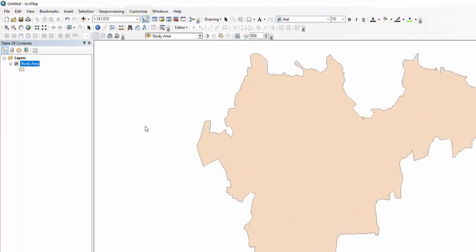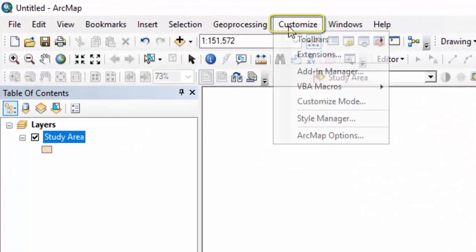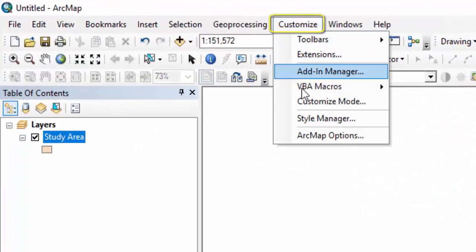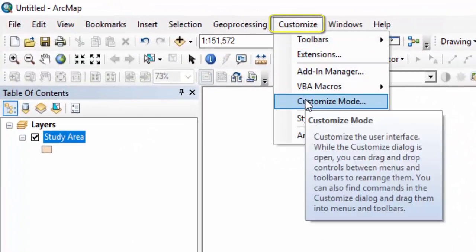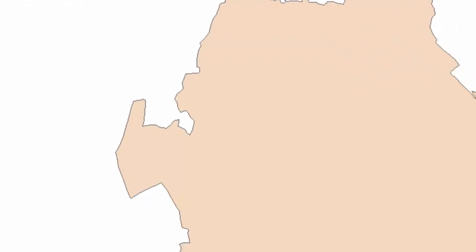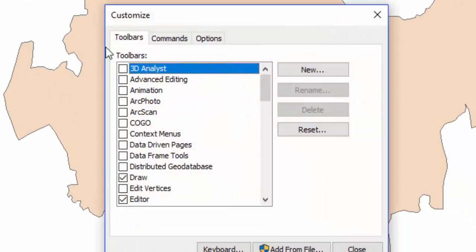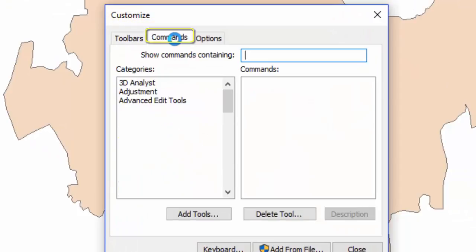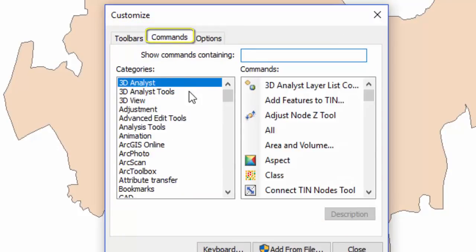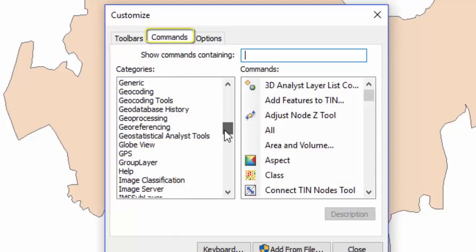In ArcMap, go to the Customize menu and select Customize mode. In the Customize menu, select the Commands tab and then select the Page Layout category.